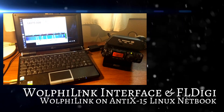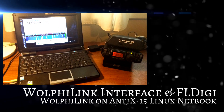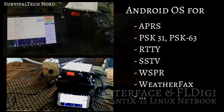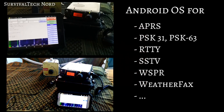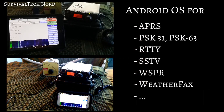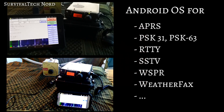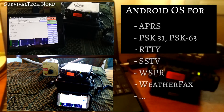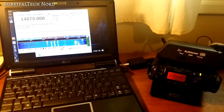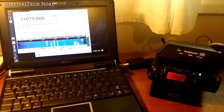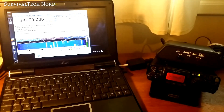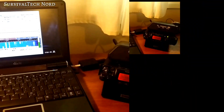Normally on this channel you're used to me showing you solutions for the Android operating system. We're using smartphones and tablets to get our message across and do what we need to do with communications. But today's a little bit different — today we're going to be testing out the WolfiLink on a laptop running Antix Linux.